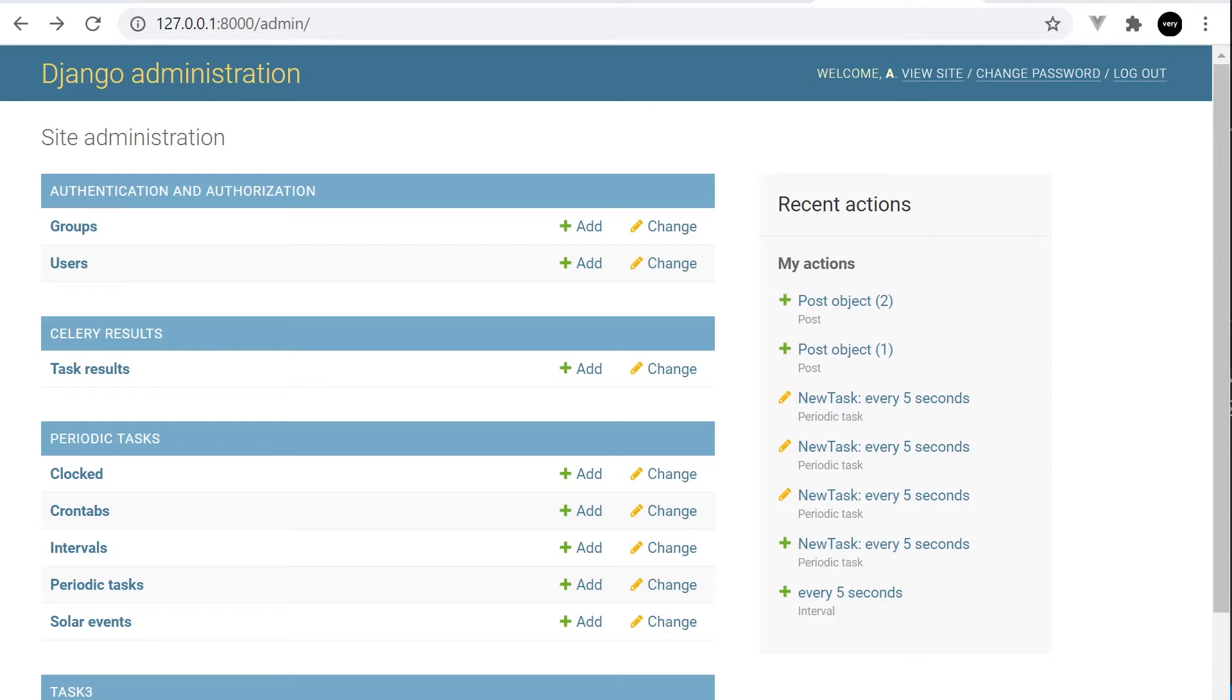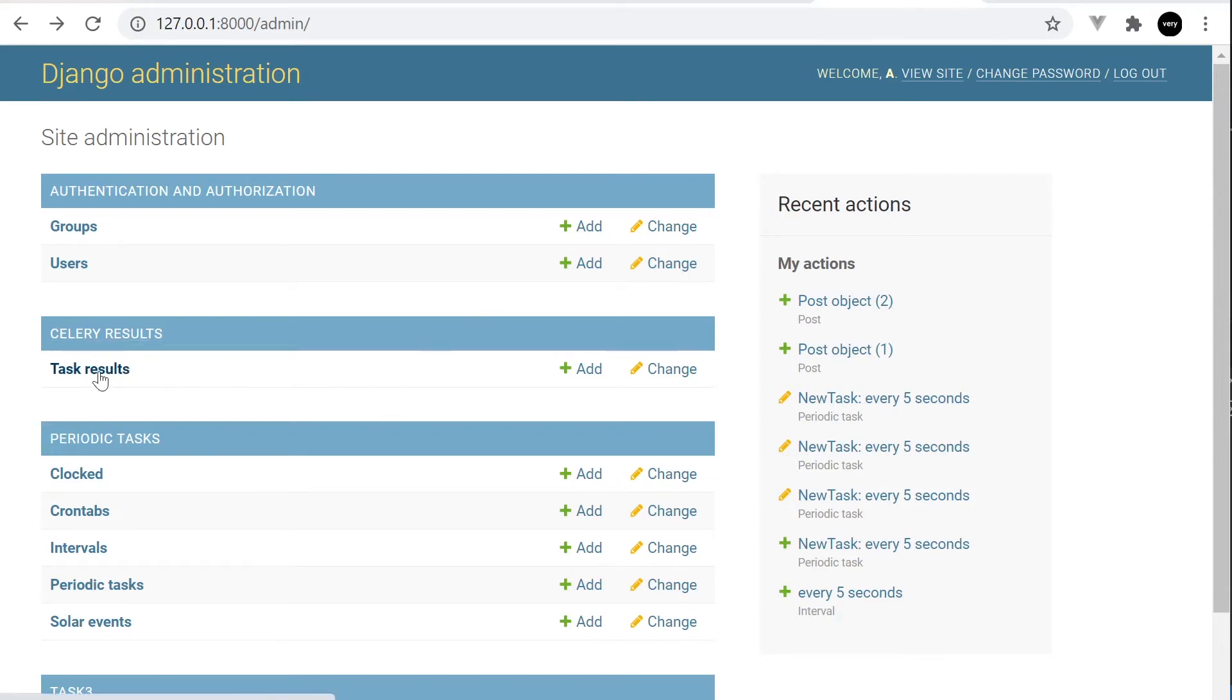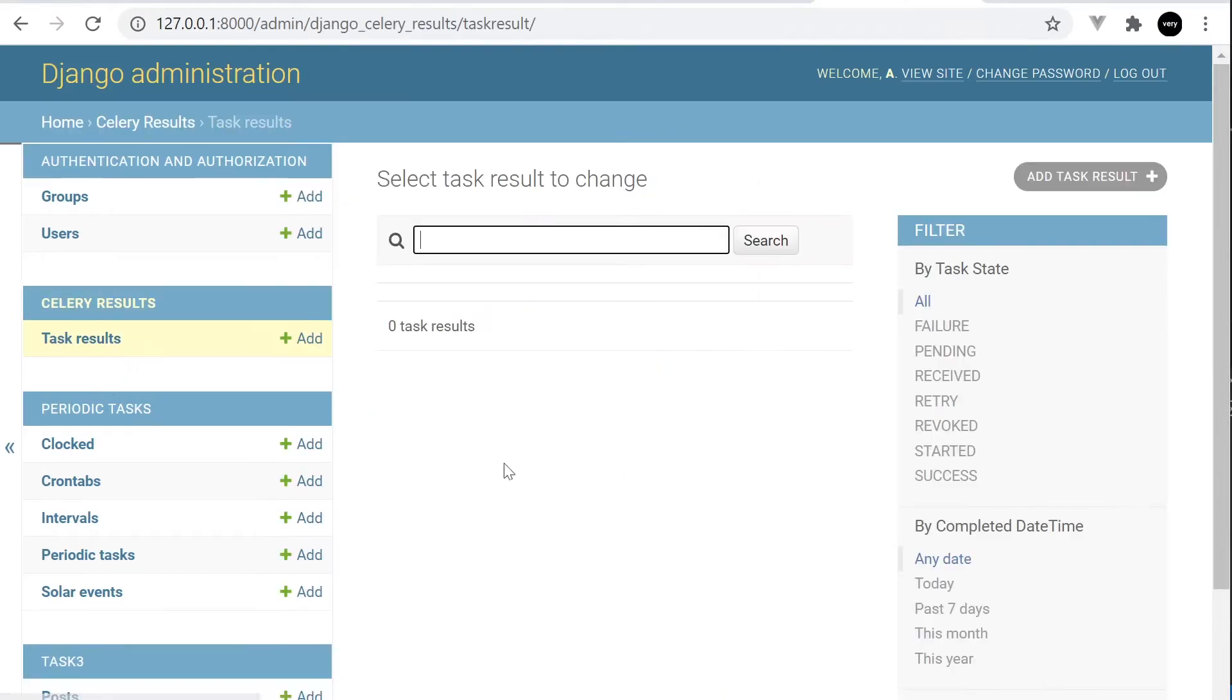Once you've installed the tables for the Celery results, go ahead and start the server and go into the Django administration. You can see that upon installing the Celery results package, we have a new table available, task results, and we've got a few different options here. Let's go ahead and start the servers and run a task and see what happens in this area.